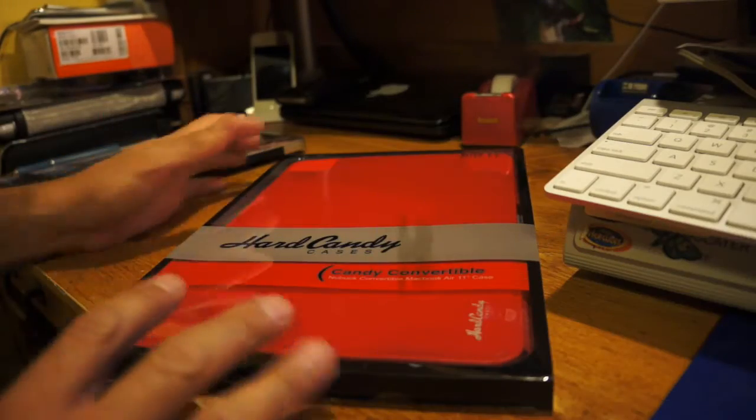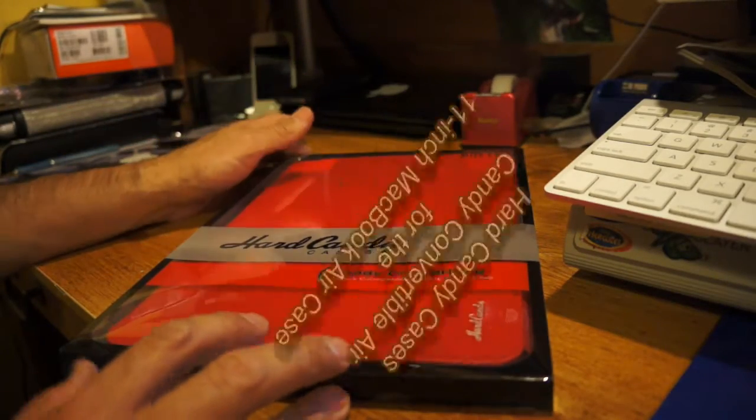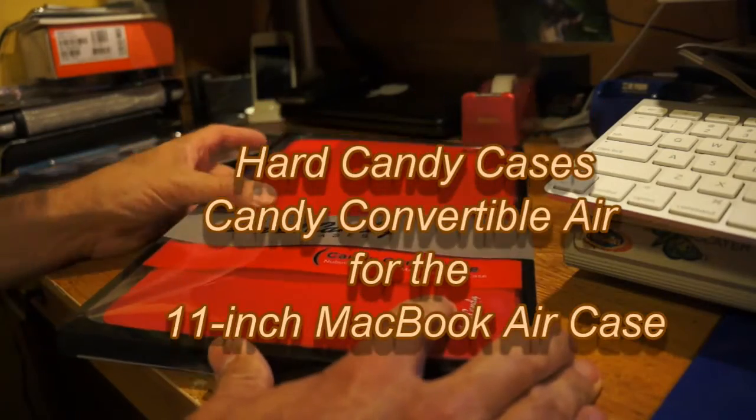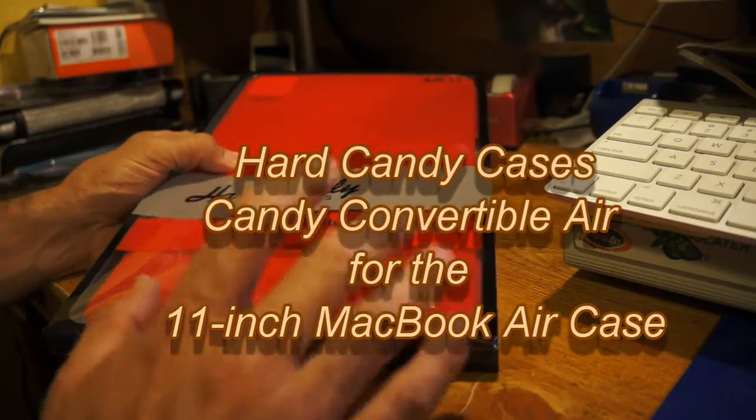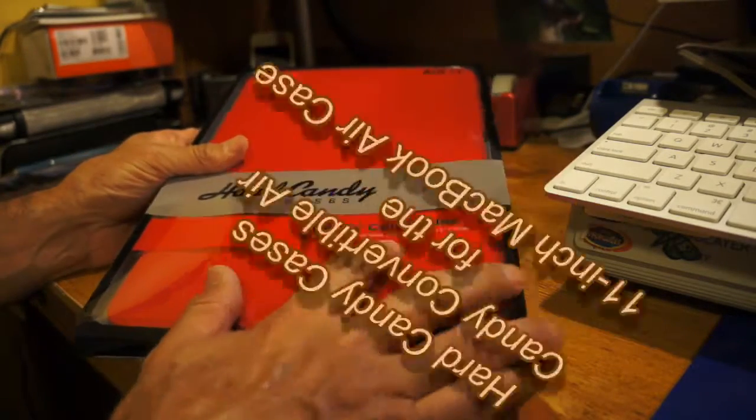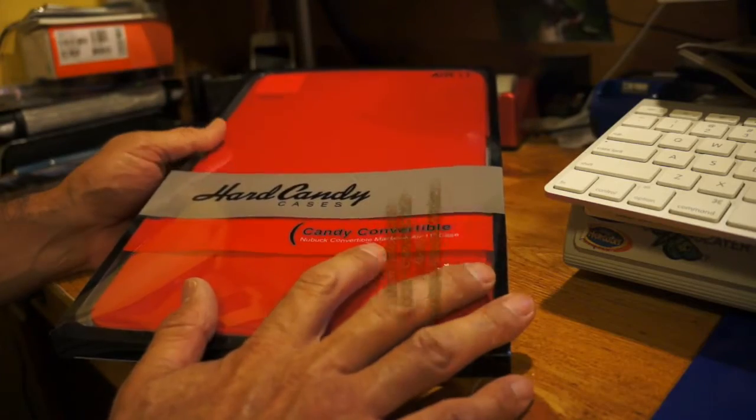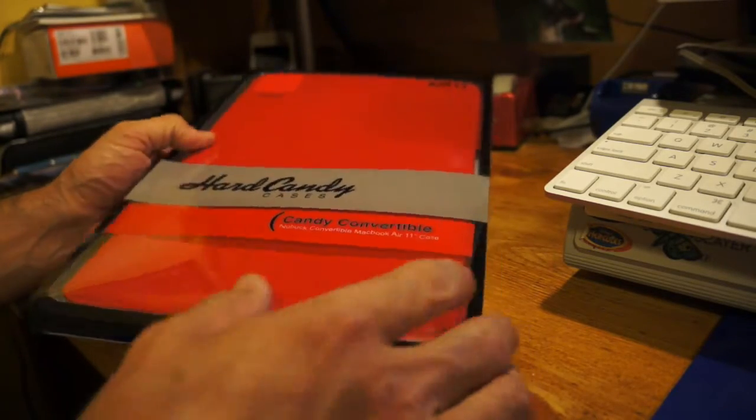Hey everyone, I want to show you guys if you've got a MacBook Air 11 inch, Hard Candy Cases has a nice little candy convertible that works for the Air. This is the Candy Convertible Air.